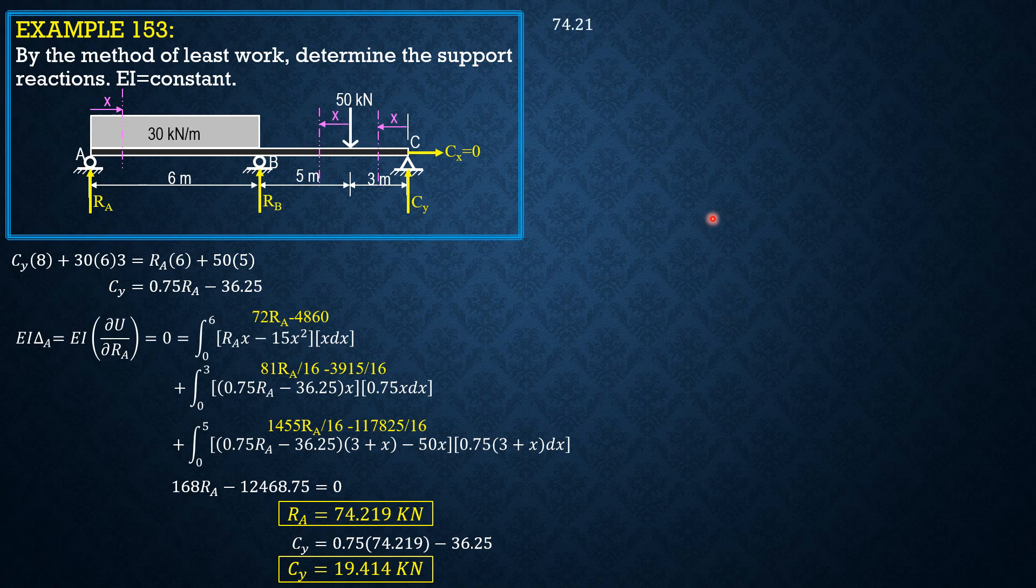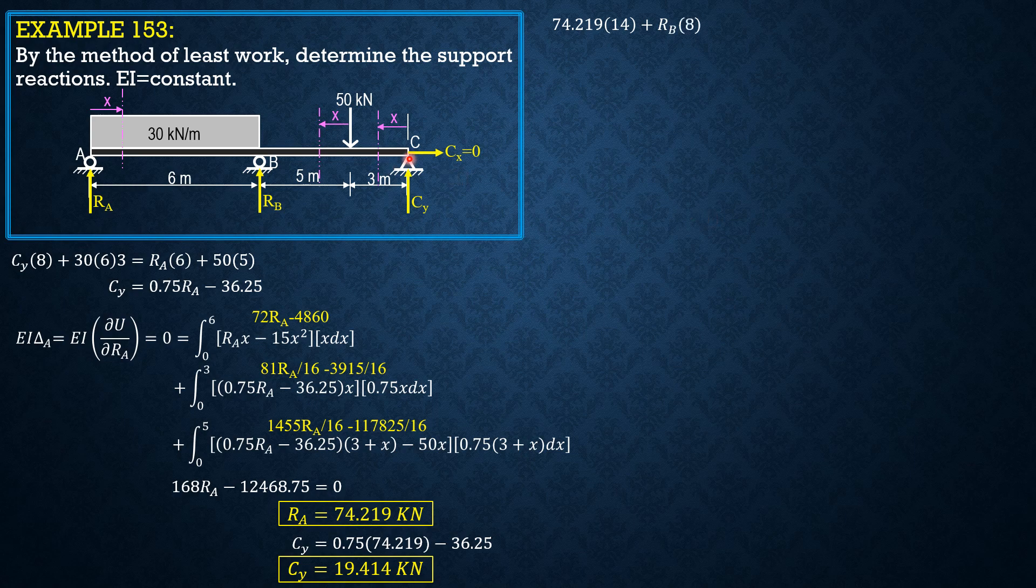Then, finally, for RB, you may sum up forces vertical, but let's have a summation of moment about C equals 0.